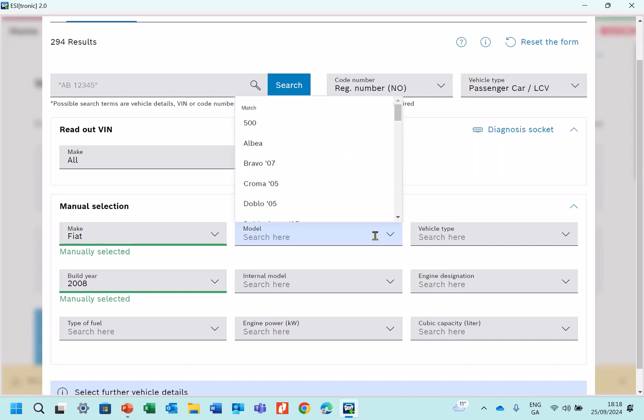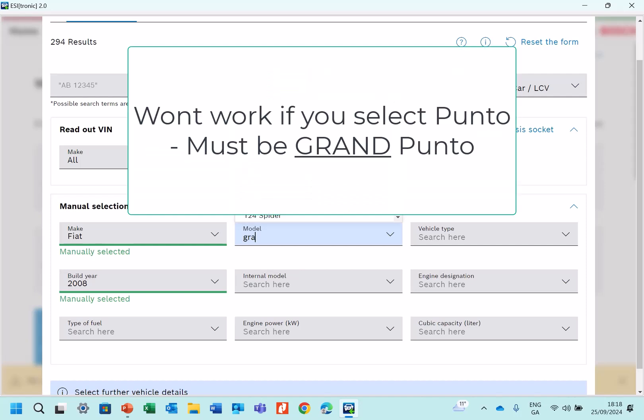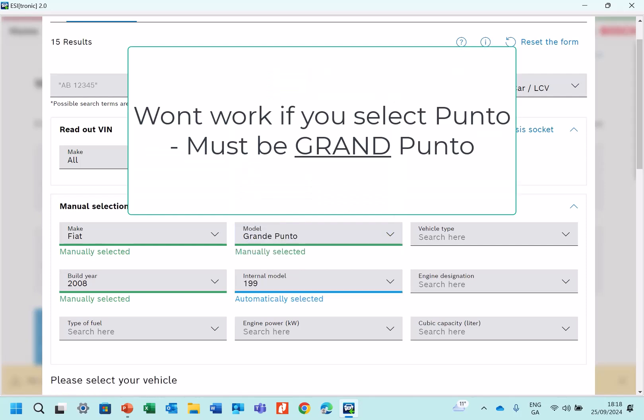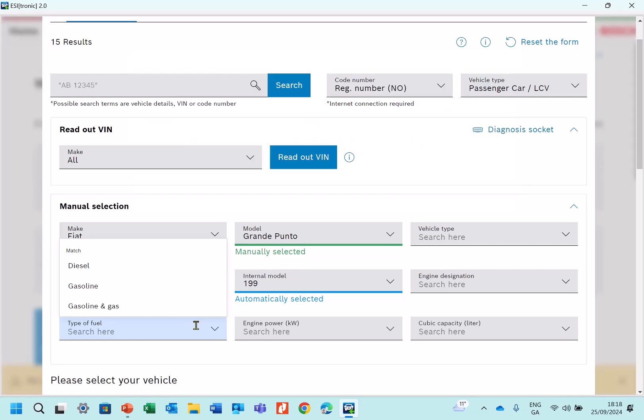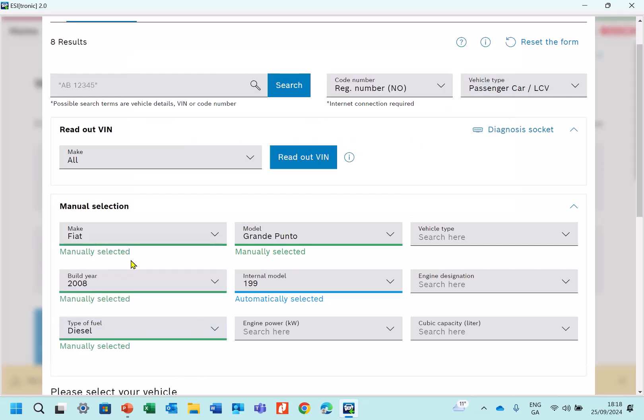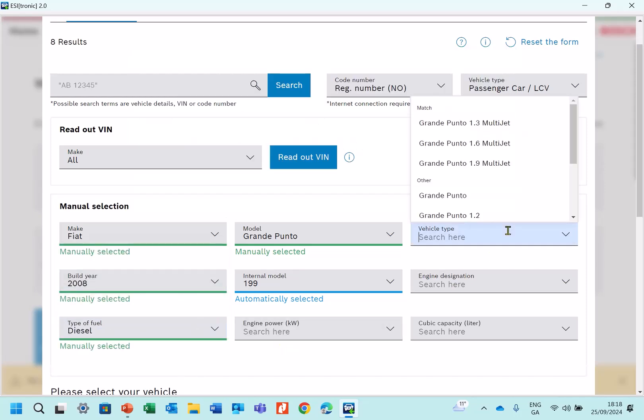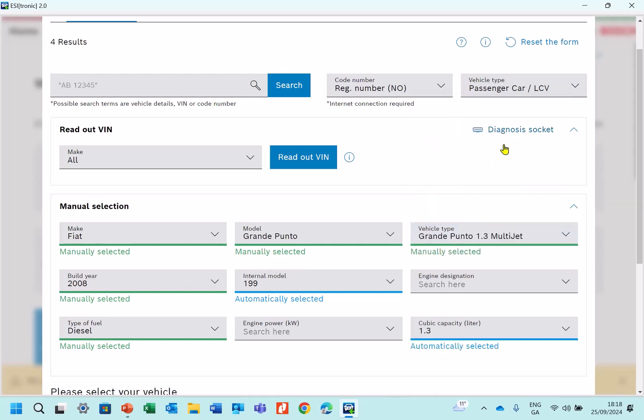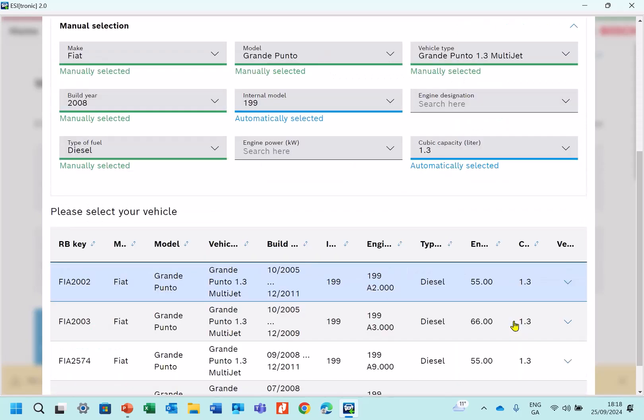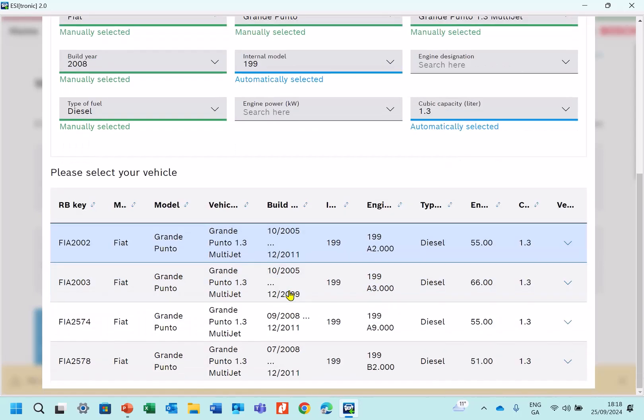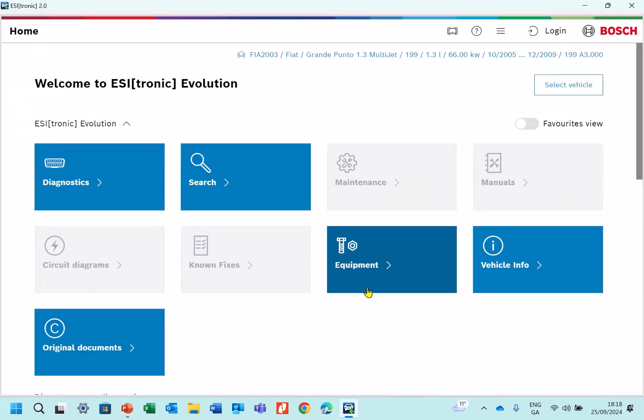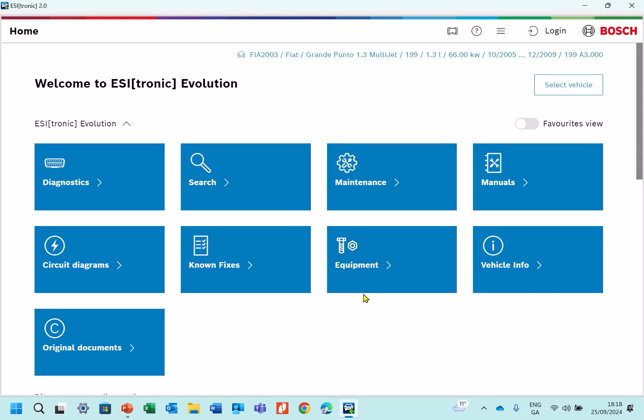Model would be Grand Punto. Let's see now, the type of fuel would be diesel, and the vehicle type would be Grand Punto 1.3 Multijet, and then we can pick up from the list down here. I think they are all pretty similar. The one is probably the 66kW version, so let's try that one.